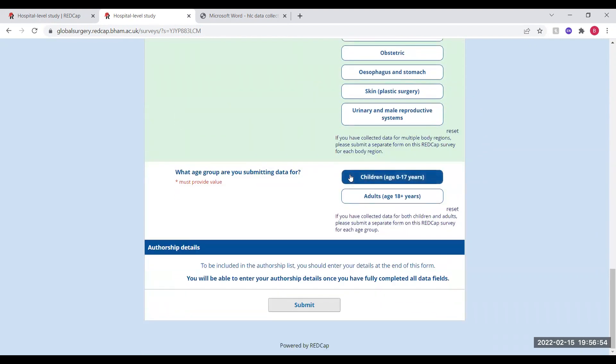Finally, you then need to say whether you're submitting this form for children or adults, and remember that separate forms should be submitted for each if you've collected these.